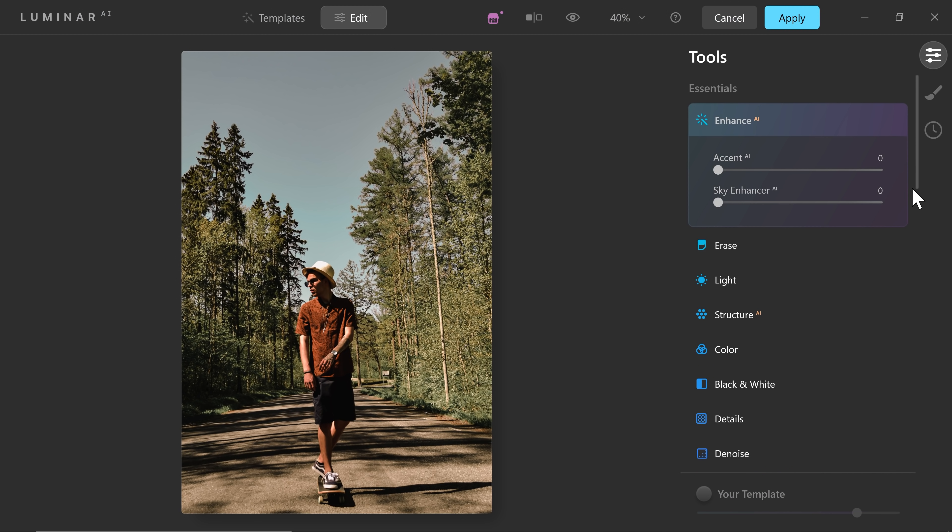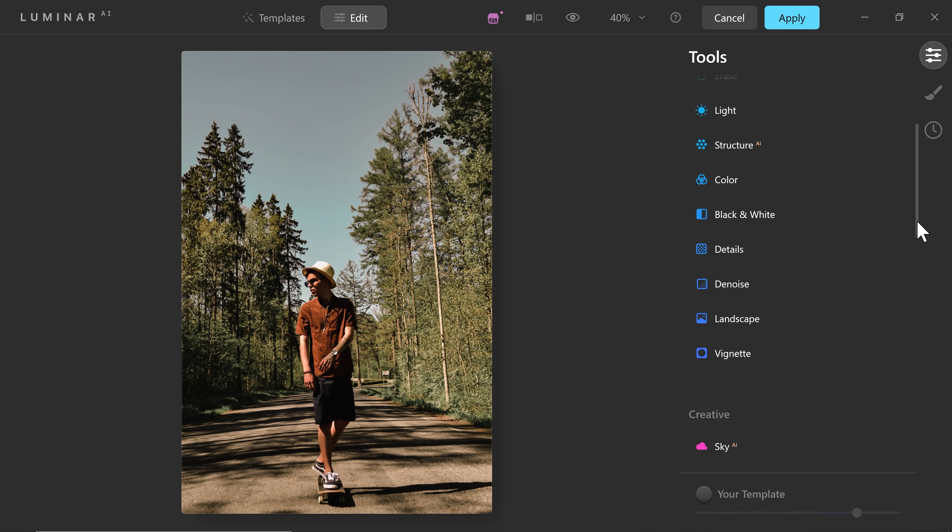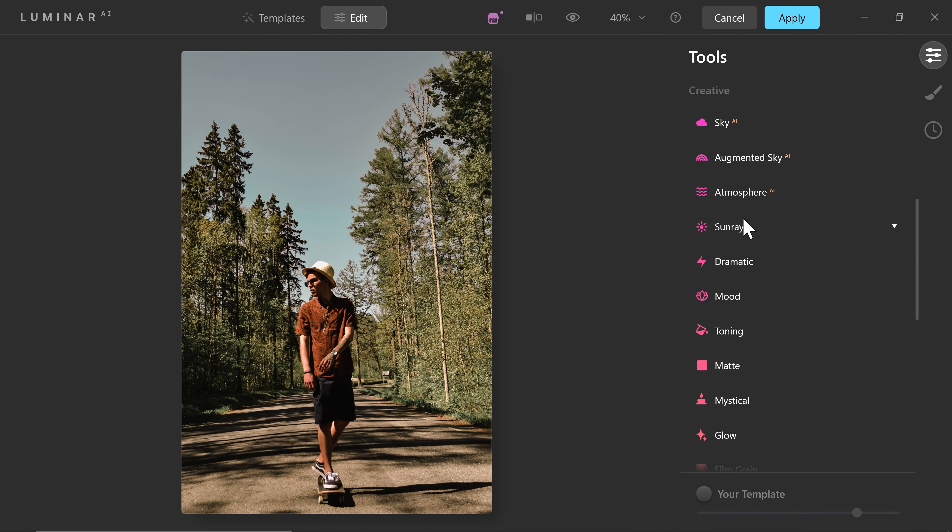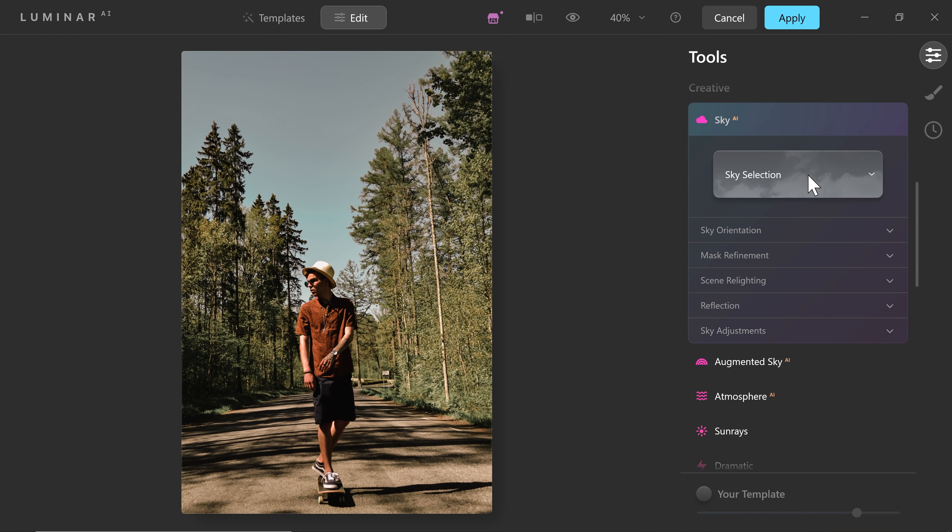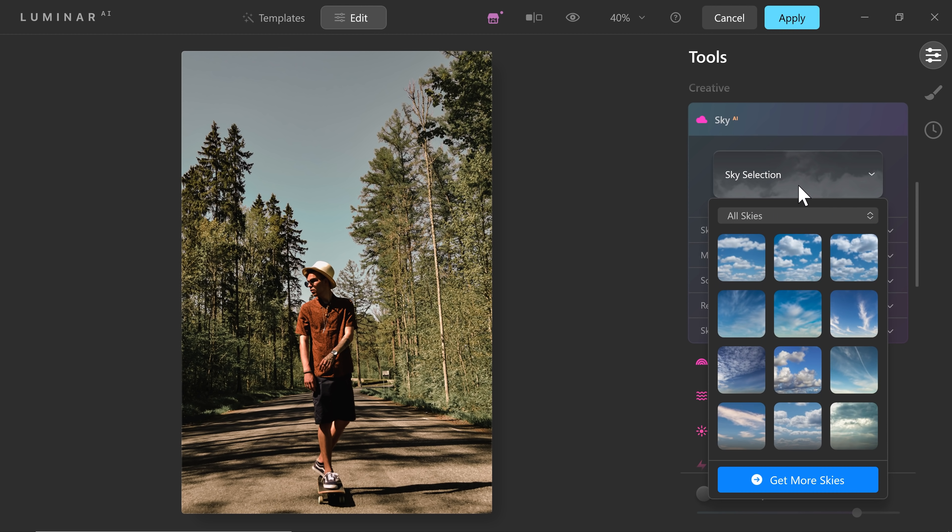Let's go to Edit and then scroll down to the Sky section, Sky AI. So by the way, we can change the sky to whatever we wish. So let's go ahead and first do that because this can make the image look a little more exciting.